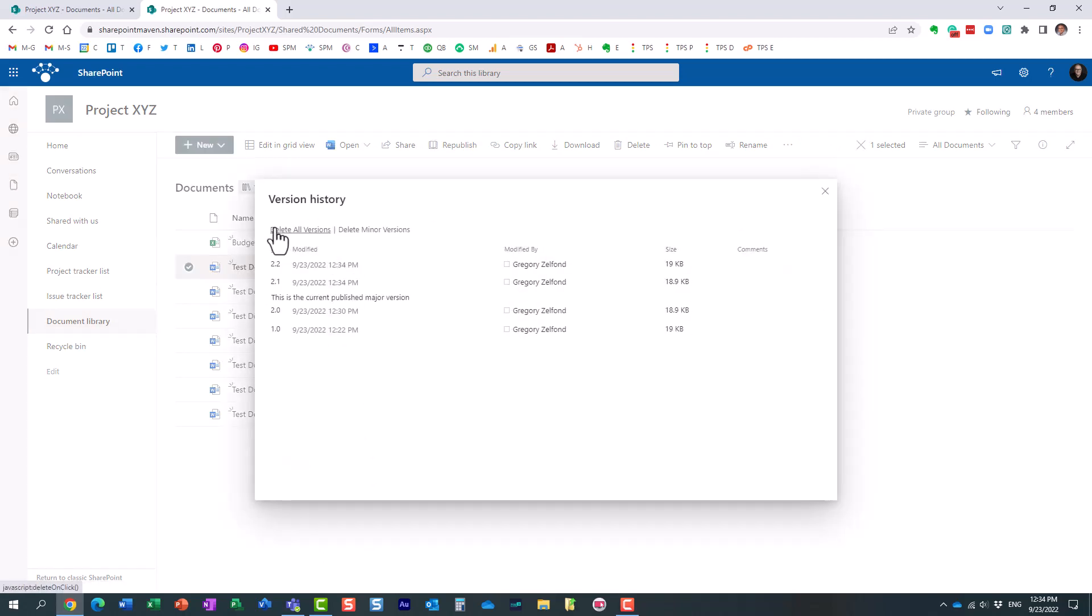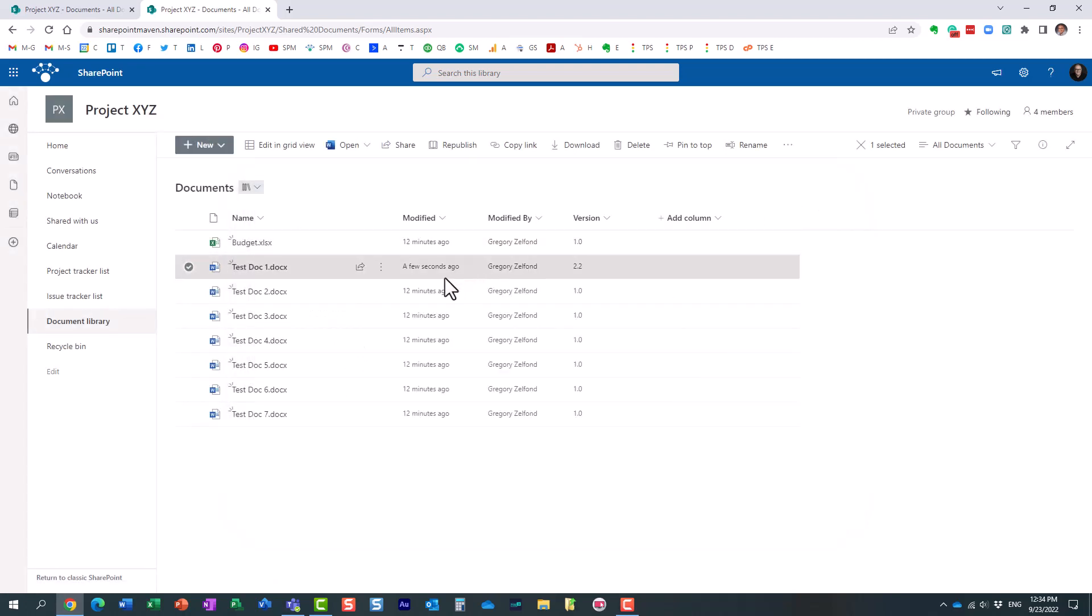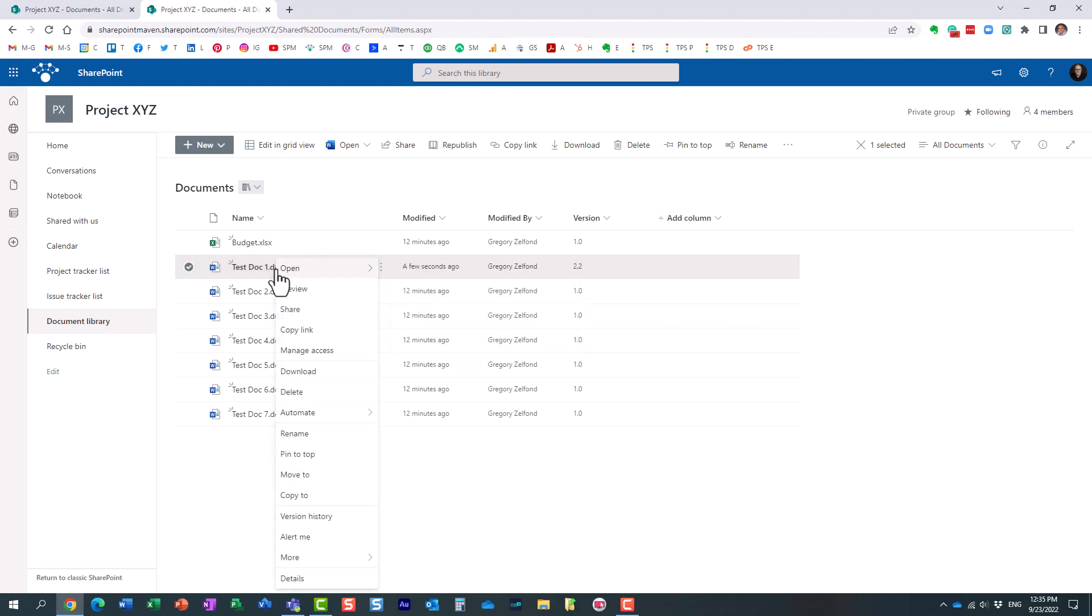Now, the question is, how do we get it to 3.0? So we made all these revisions. How do we get it to 3.0? What you need to do is you need to publish the document. And that's the whole idea of why we have those minor versions. And I will mention it again a little bit later. But essentially, if we right-click, more, and now we have this button called republish.